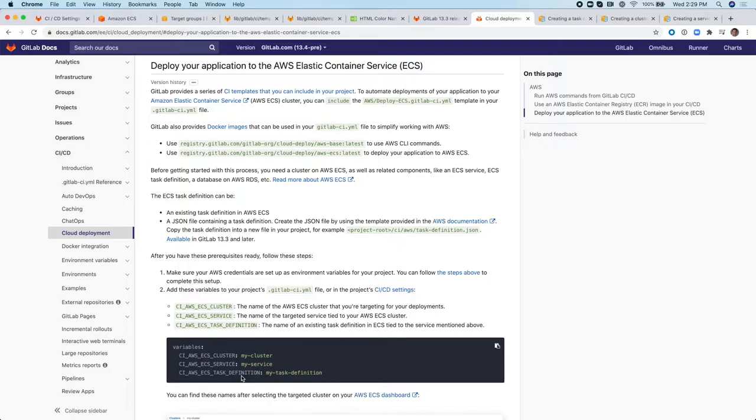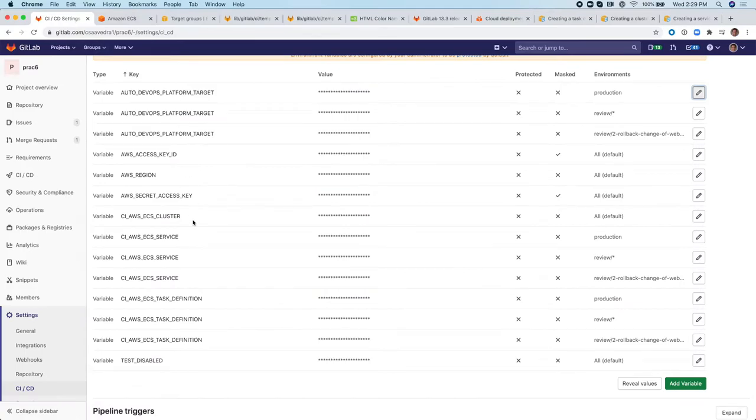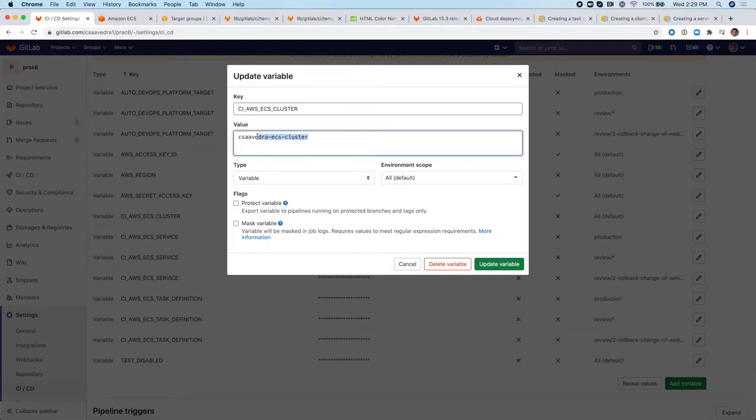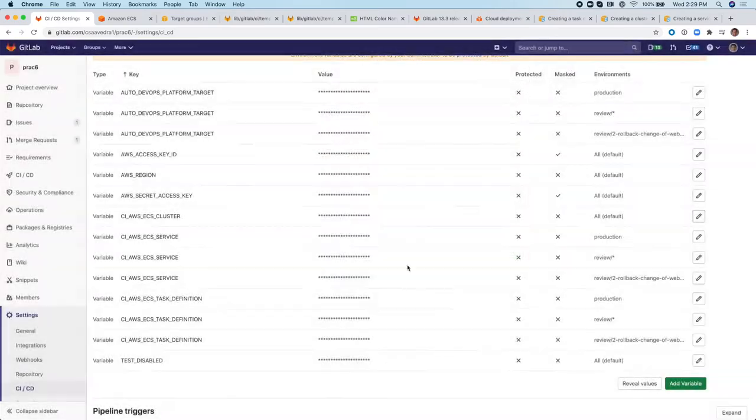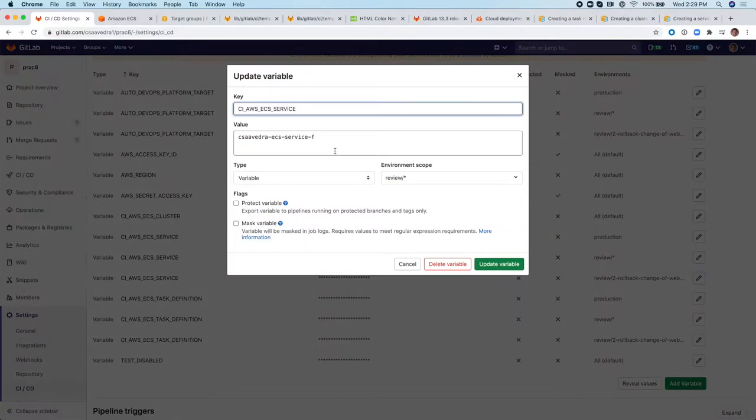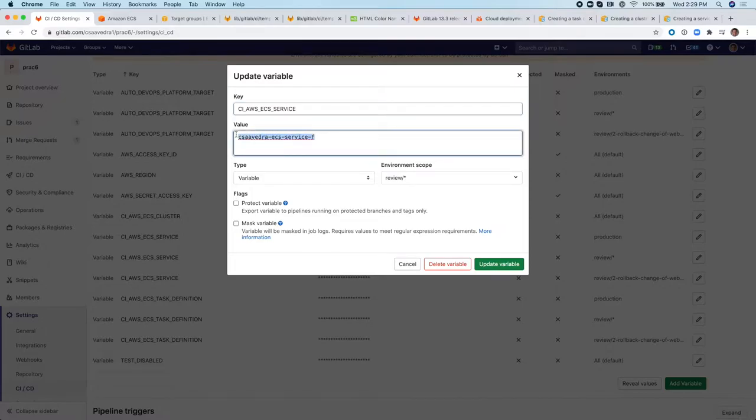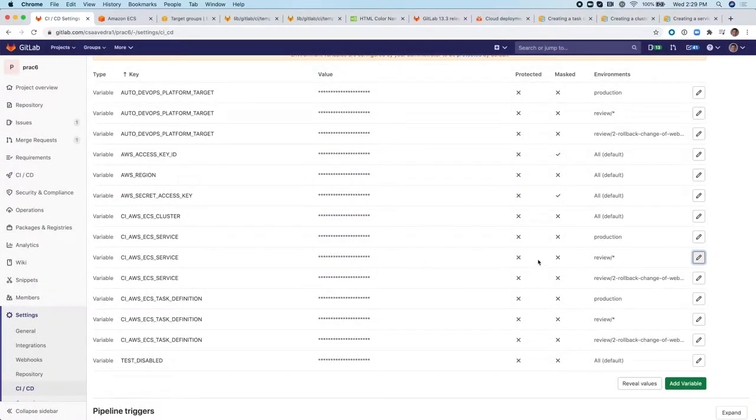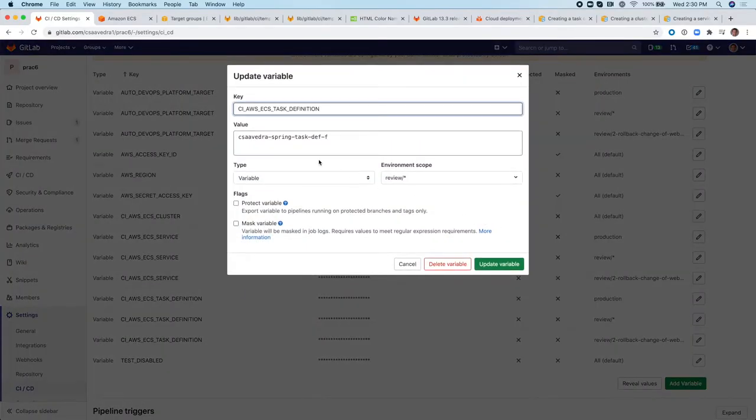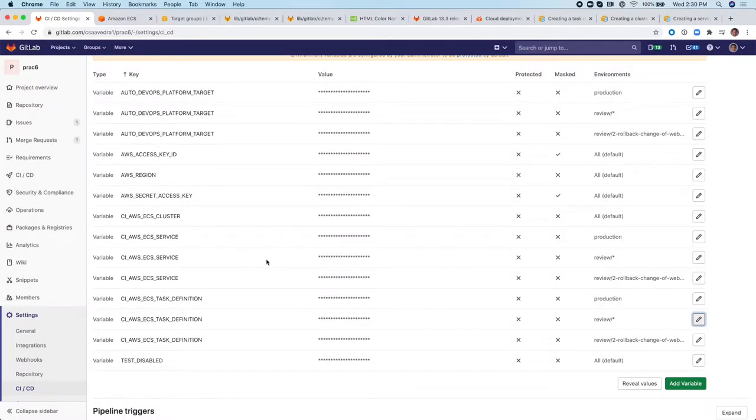And in my case, I have this project. And here I have ECS cluster, which is called Cesar Acevedra Cluster, that I already created. Then you have ECS service. In this demo, I'm going to be talking about the ECS service that is for Fargate. And the environment of this variable is going to be review wildcard environments. And then the task definition, which is called Cesar Vedra Spring Task Def-F. So those are the three variables needed.